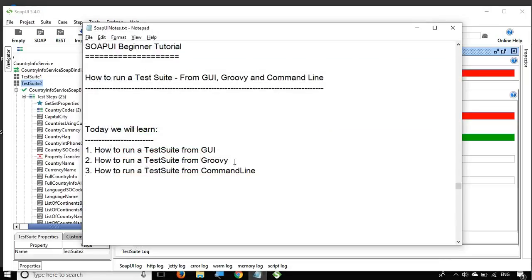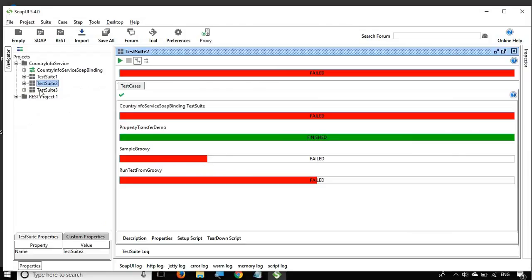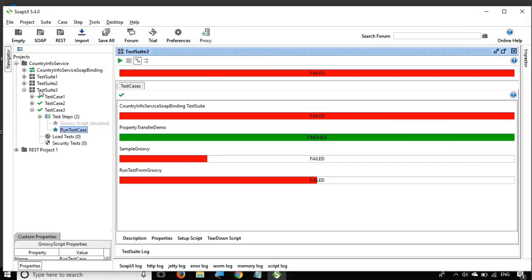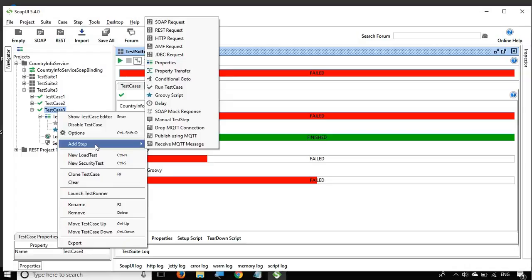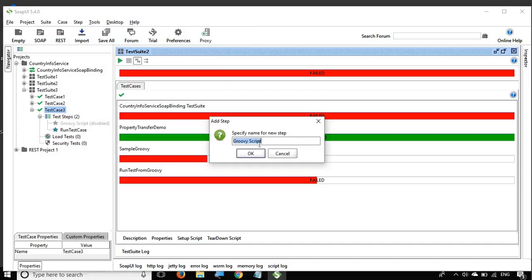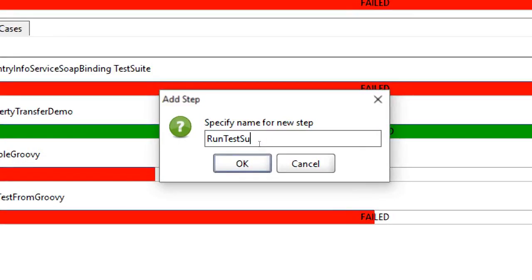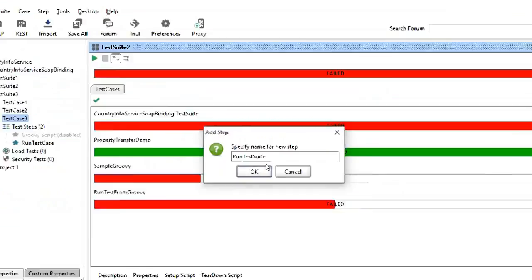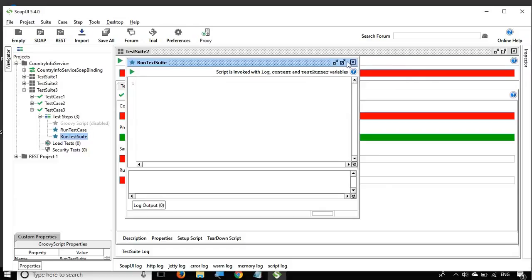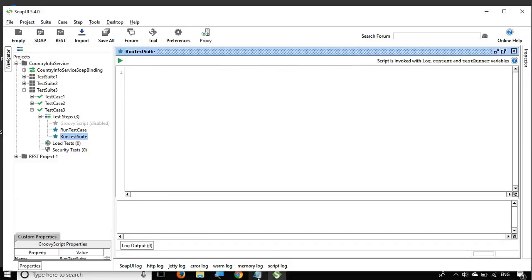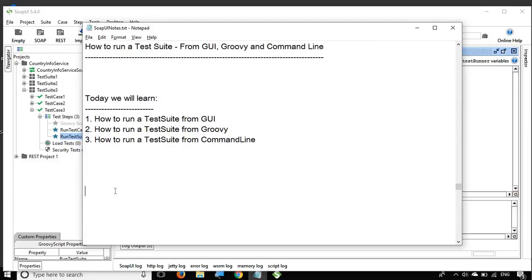Now let us come to running a test suite from a Groovy script, which is going to be interesting. I will go to Test Suite 3, and in Test Case 2 I already have a Groovy script to run a test case from an earlier session. I will create a new Groovy step — right-click, Add Step, Groovy Script — and name it 'run test suite' and say okay.